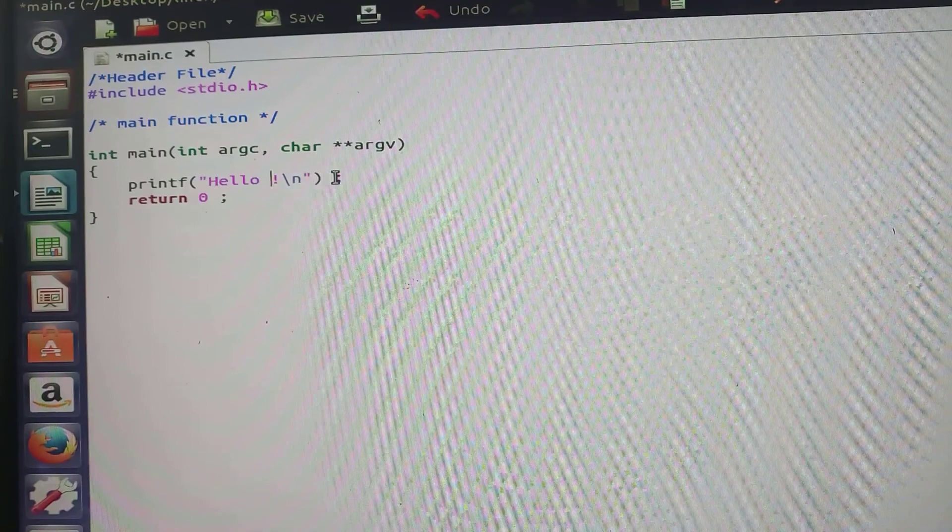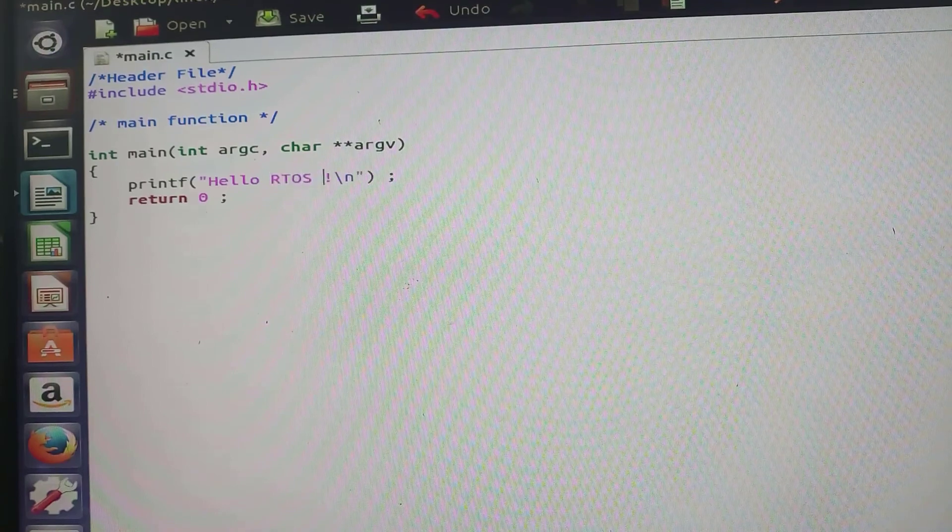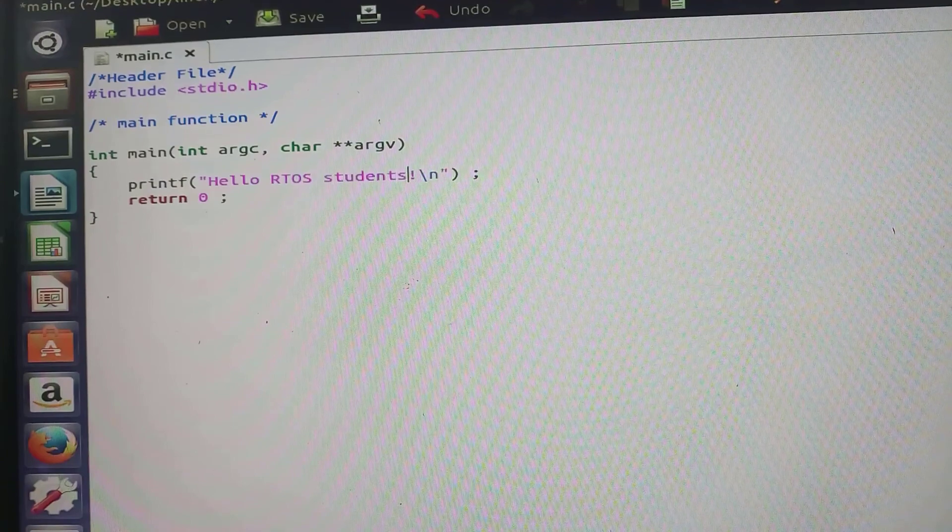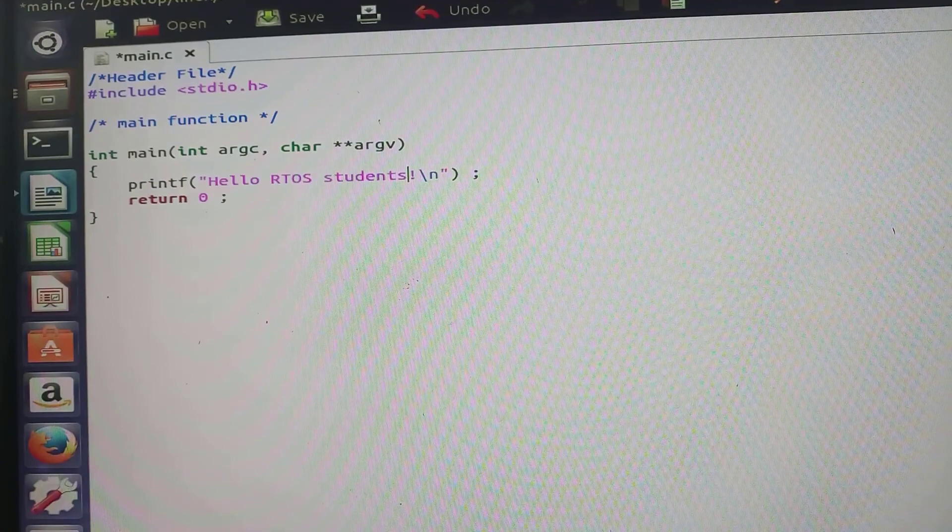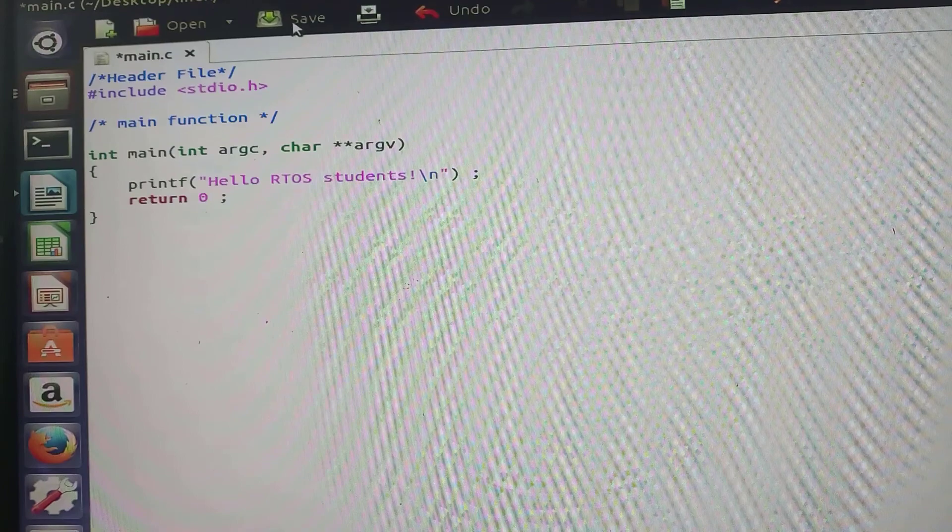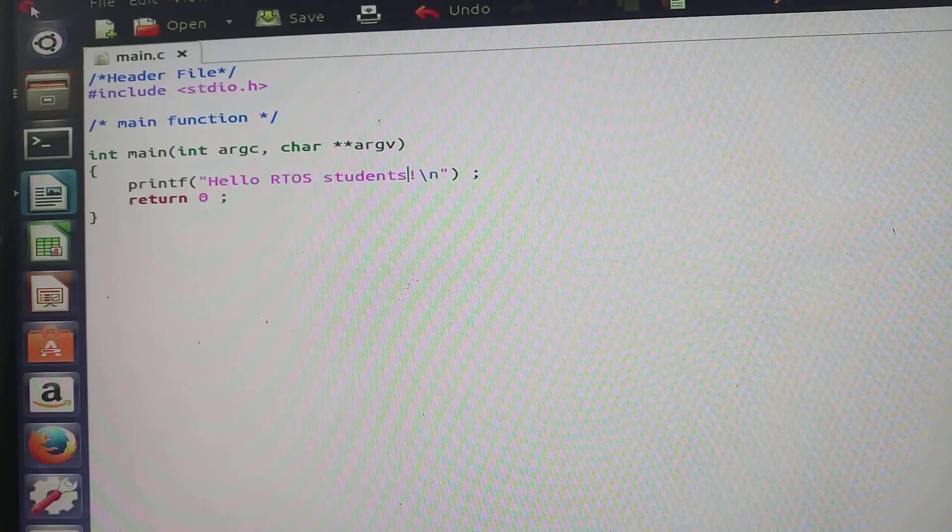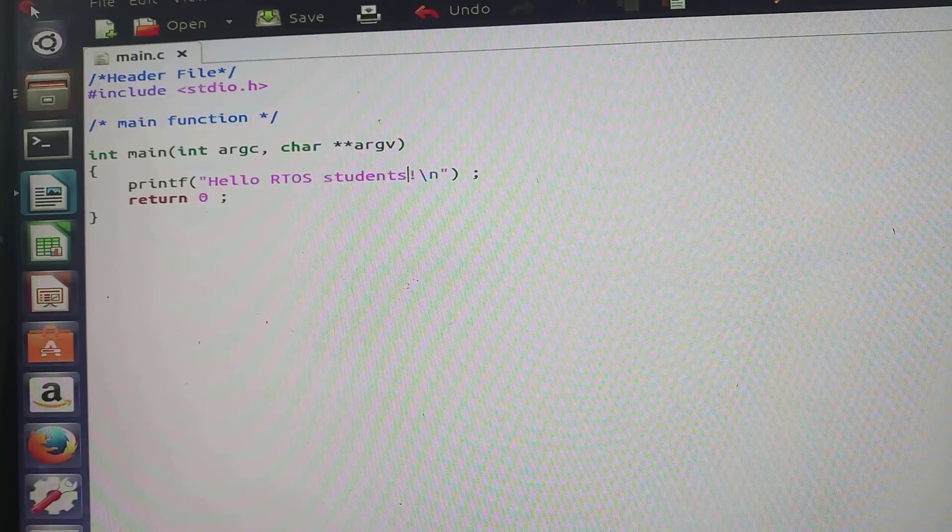Thereafter I will save this particular program and now it is being saved in the main.c file.